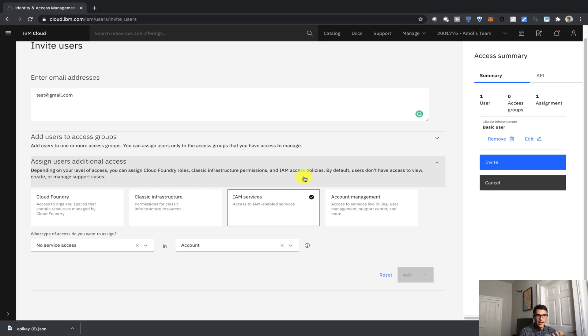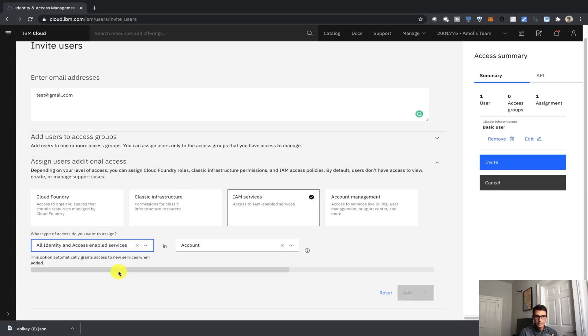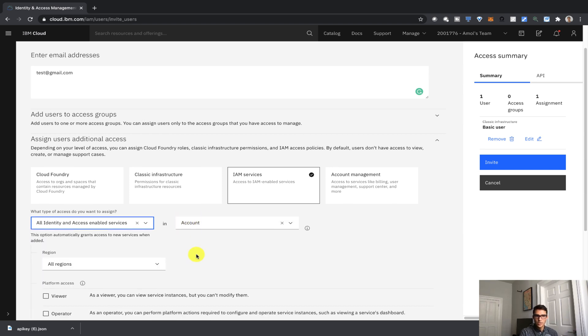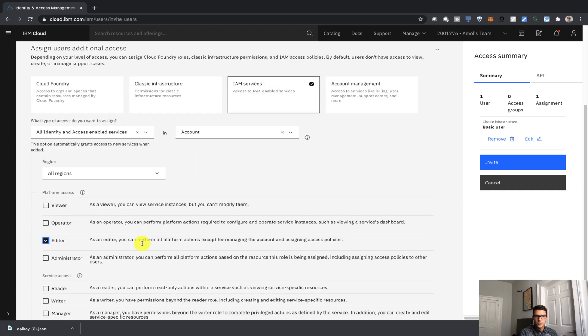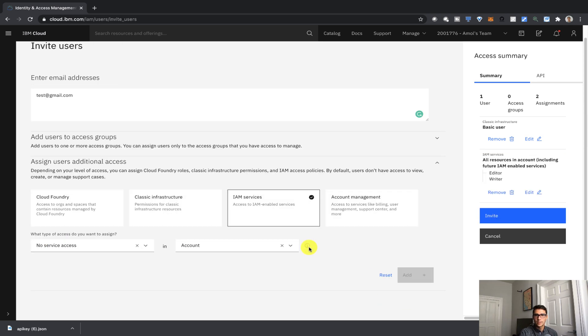Now, for IAM services, we can go ahead and give them all identity and access-enabled services in this particular account. We want to give them editor access, so just kind of like a basic user access, and for all of the regions as well. And for service access, we can give them writer access as well. So we'll click that add.